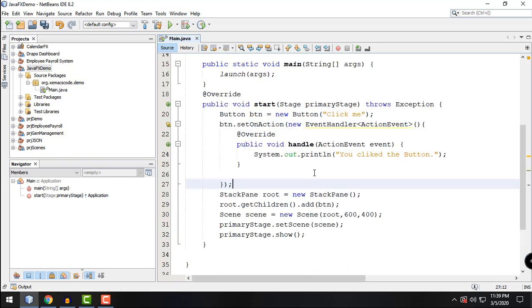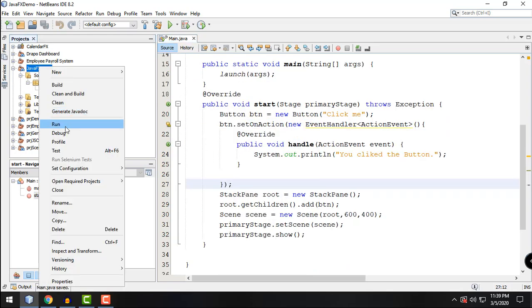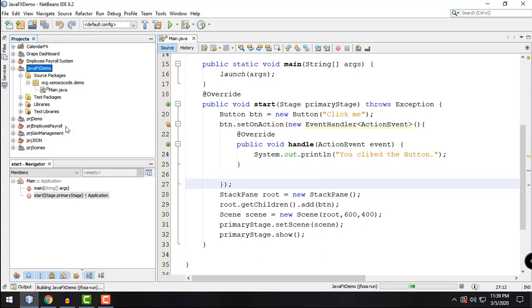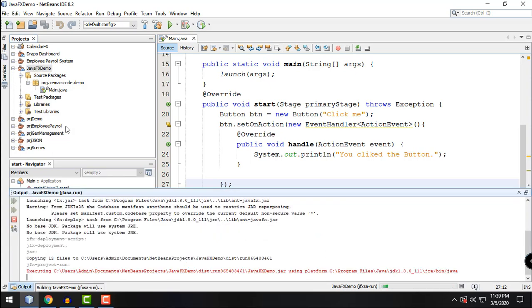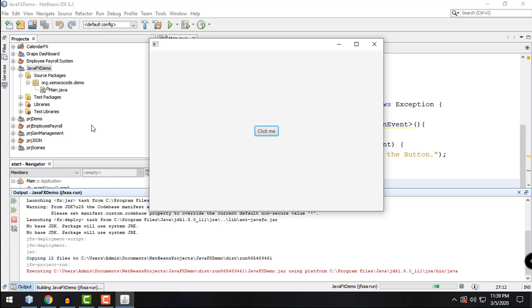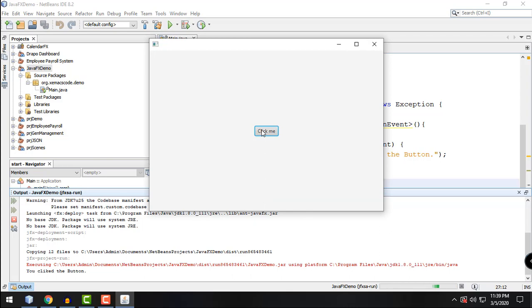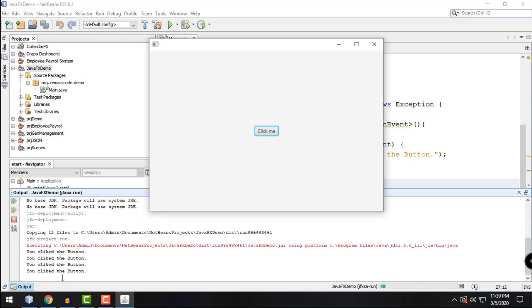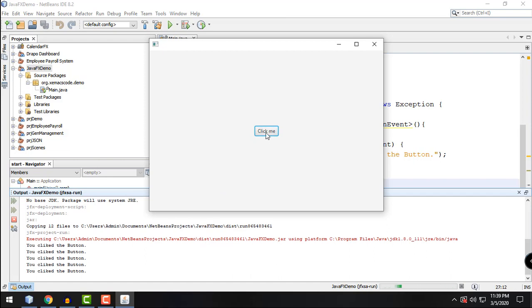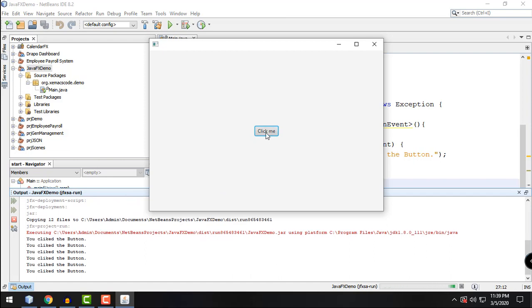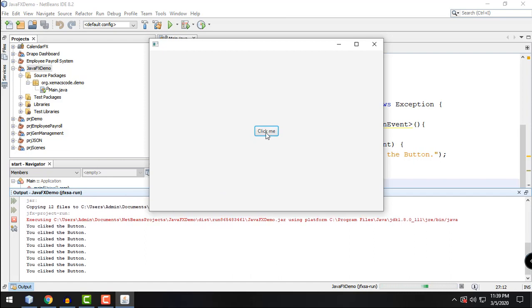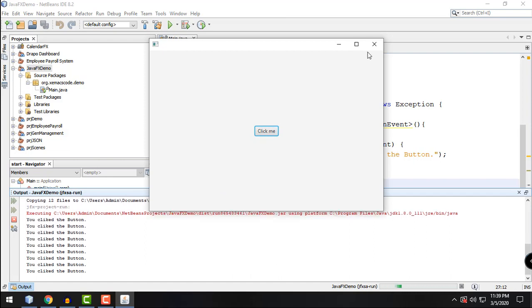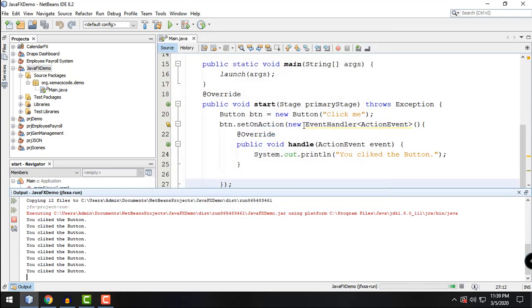And run our program just to preview. Okay, so click. So as you can see, we're now getting feedback from our console that we have clicked the button right there.